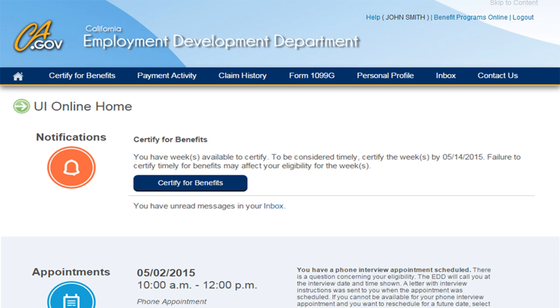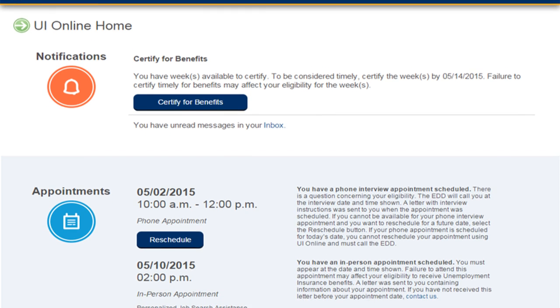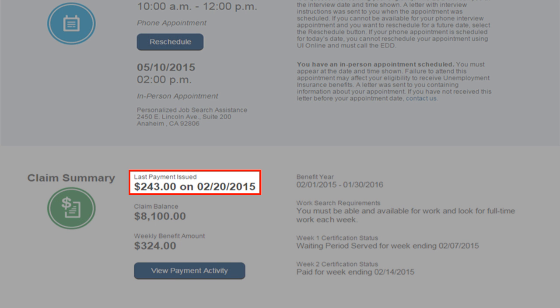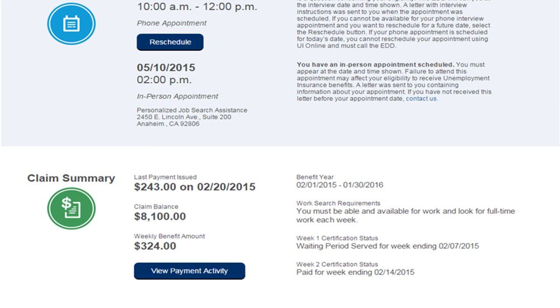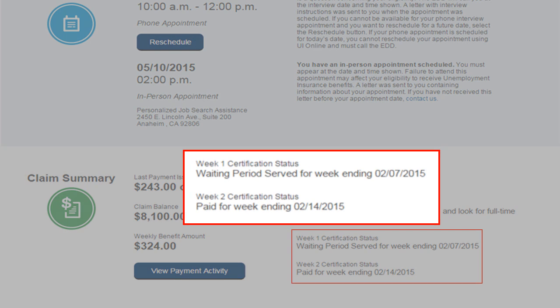Once you log in, you will arrive at the UI Online homepage. Here you can see at a glance the amount and issue date of your most recent payment in the Claim Summary section at the bottom of your homepage. You can also see how your most recently submitted continuing claim certification was processed. In this example, the seven-day waiting period was served during the first week and the second week was paid.